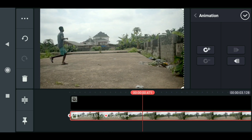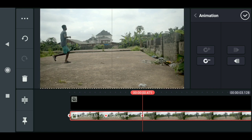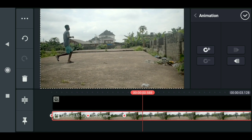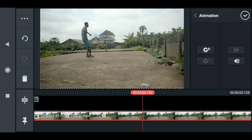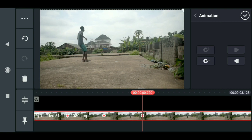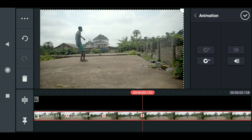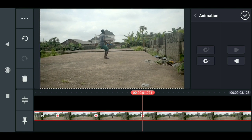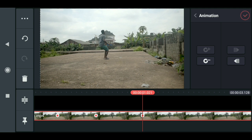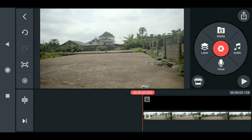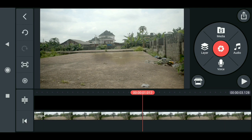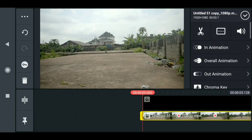Go to the next frame and drag it like so. You have to do this all the way to the end of the sequence. Now when you play this you can see that we have the camera shake, though it's very rough at this point.